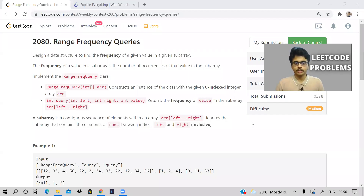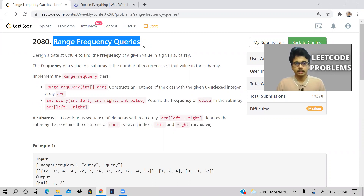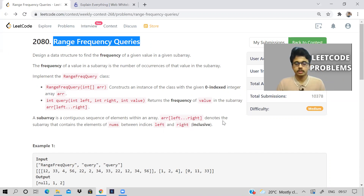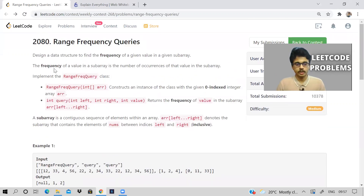Hi guys, welcome back to the channel. We will be discussing a problem that appeared in the LeetCode weekly contest 268 — it is Range Frequency Queries. This problem has appeared in many contests and on different platforms like CodeChef, Codeforces, and HackerRank, and there are also a lot of variations of it. I'll be discussing the basic version of this problem.